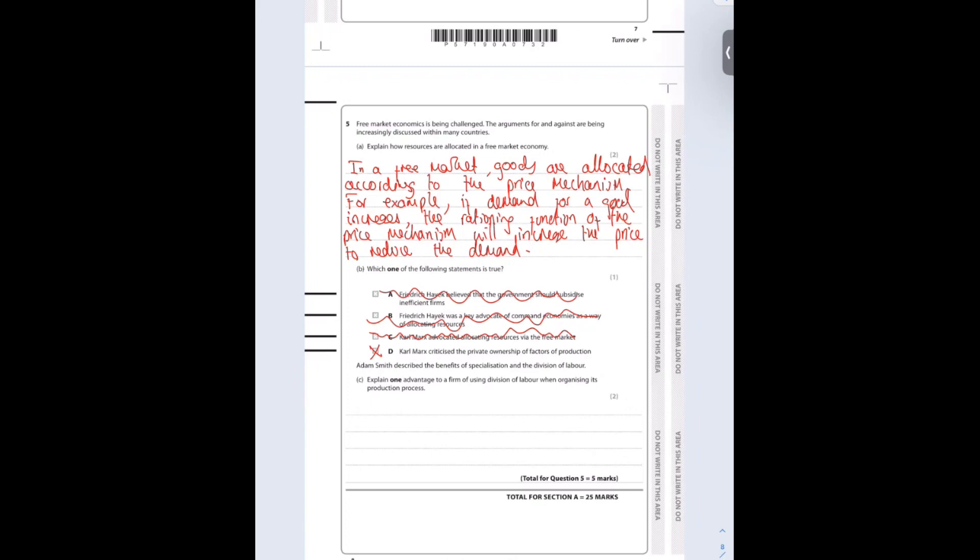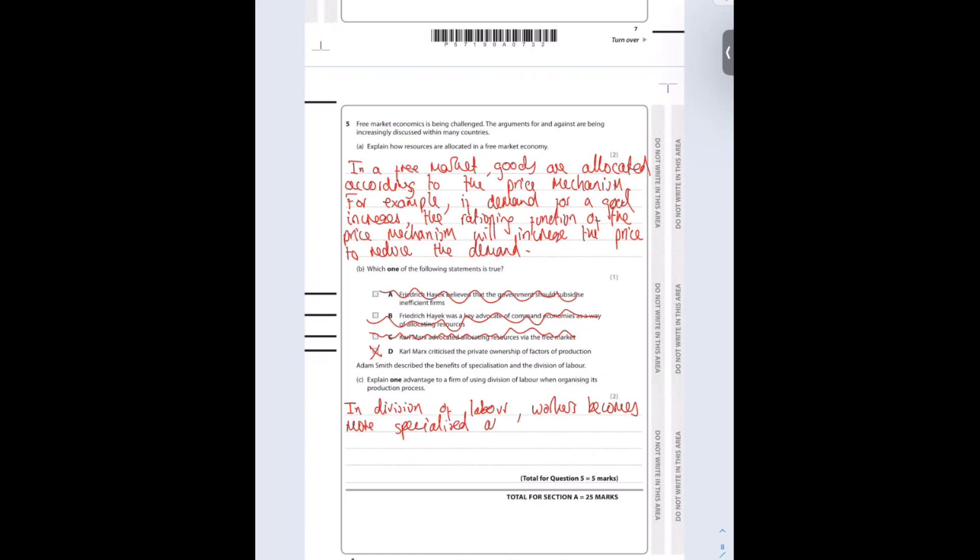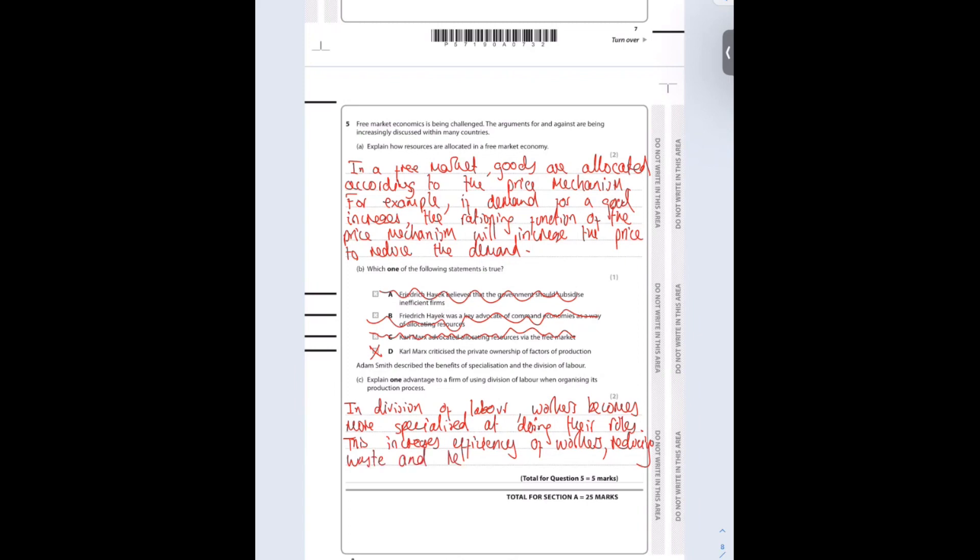Adam Smith described the benefits of specialization and the division of labor. Explain one advantage to a firm using division of labor when organizing its production process. In division of labor, workers become more specialized at doing their roles. This increases efficiency and reduces cost for the firm.